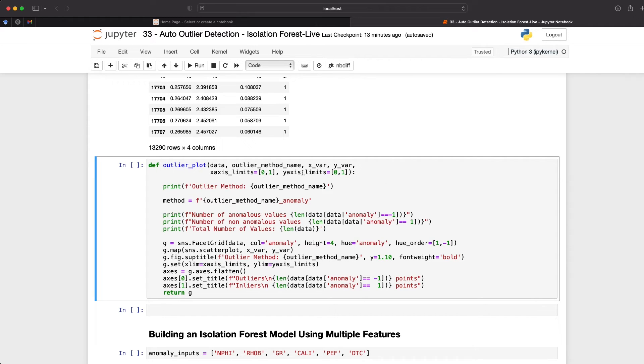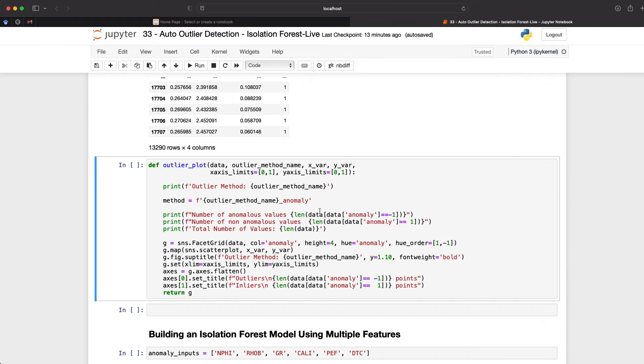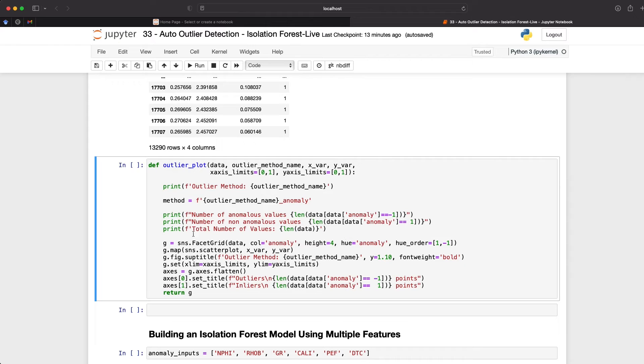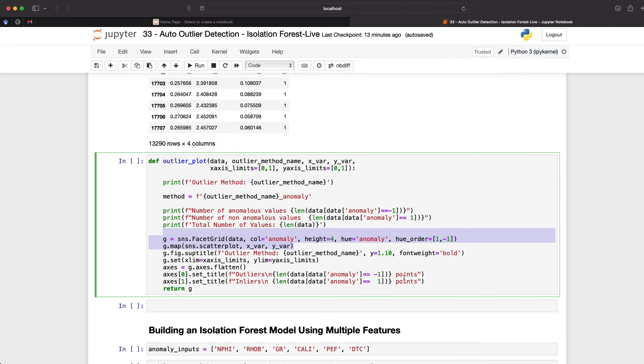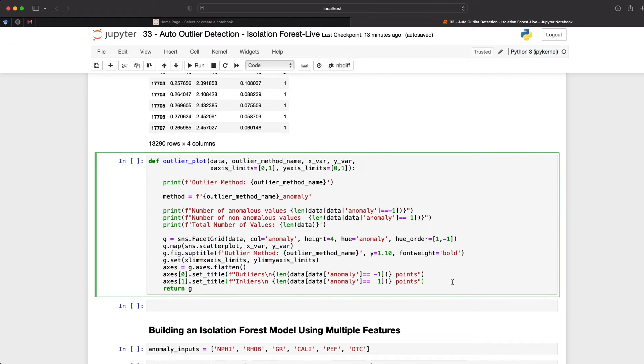So what I've done is created a simple function that takes in our data frame, takes in our outlier method as a string, and then our x and y variables as well as the x axis and y axis limits. And this just allows us to make it a little bit more flexible. So we can pass more data or different data types into this and control the limits. We will then print out the different statistics of it, the length of the data, the number of anomalous values, non anomalous values, and the total number of values within the data. Then we're just going to create a facet grid, which will basically map a scatterplot onto it. And then we pass in some extra parameters for changing the axes, setting the titles, etc, and just to make it look a little bit better.